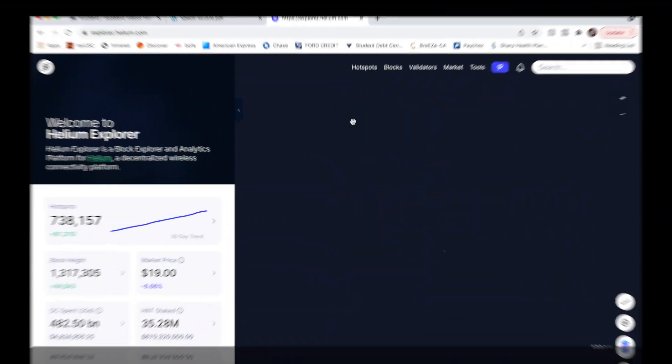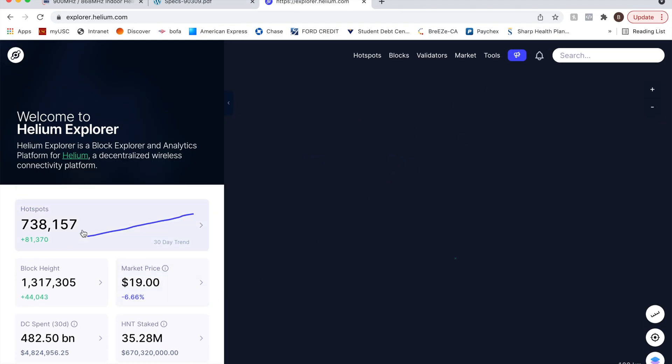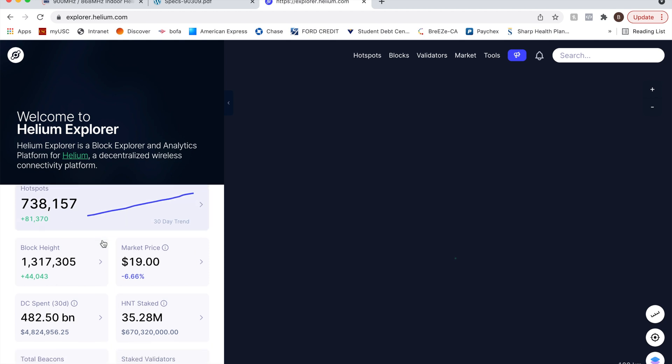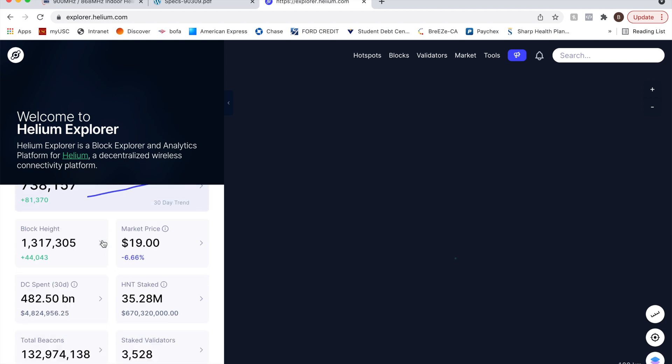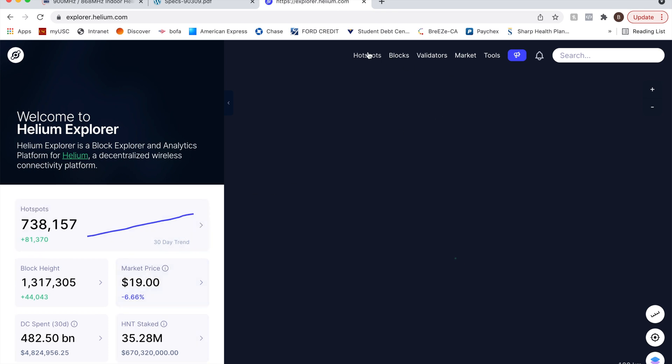And we're already at 700,000 hotspots, which is wild, huh? Okay. So let's go ahead and let's find a hotspot.